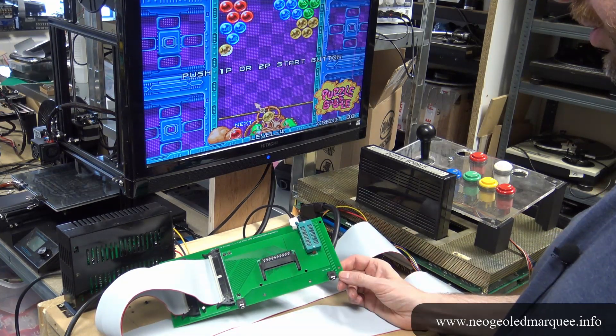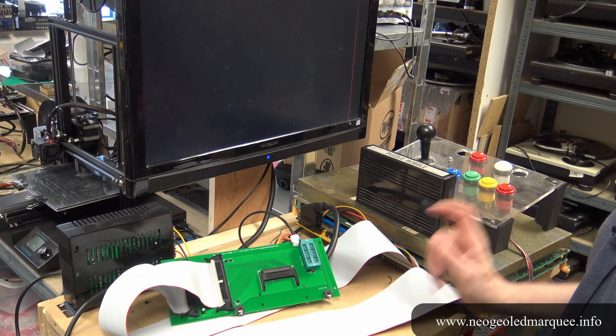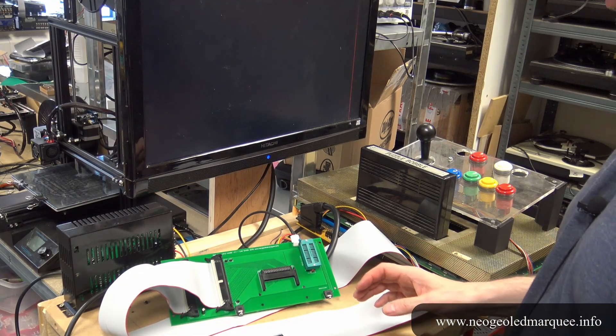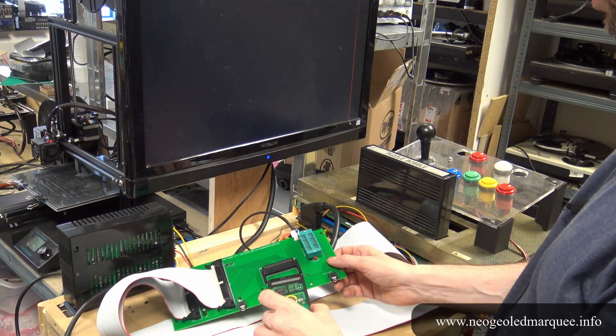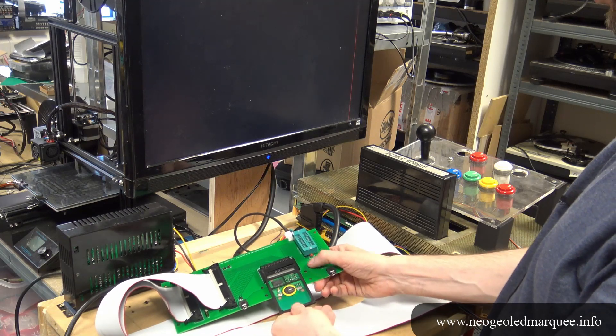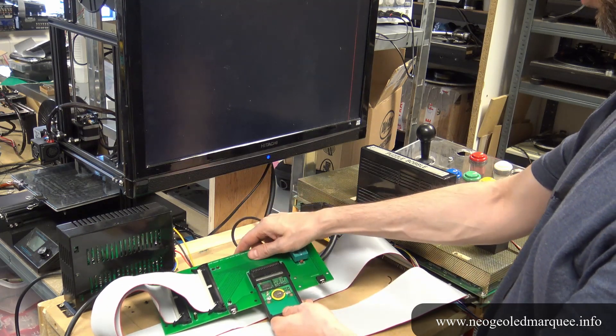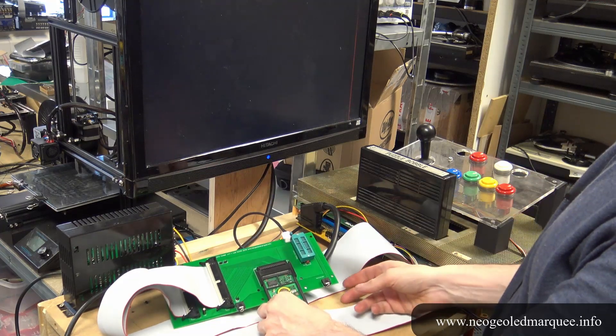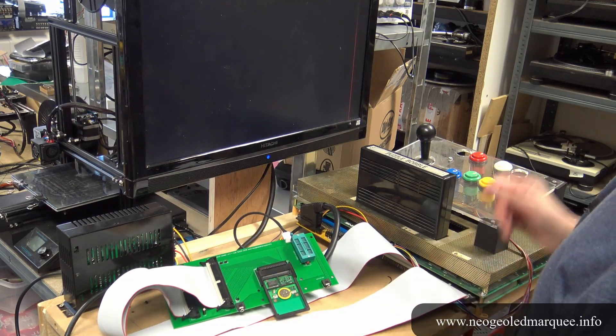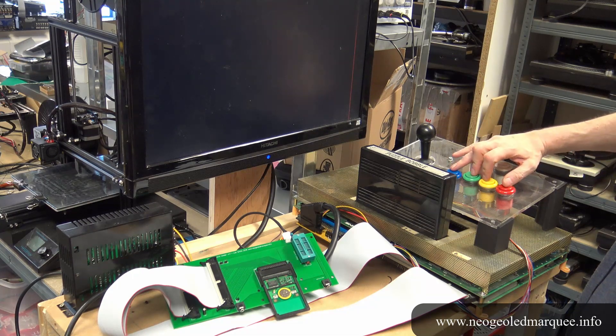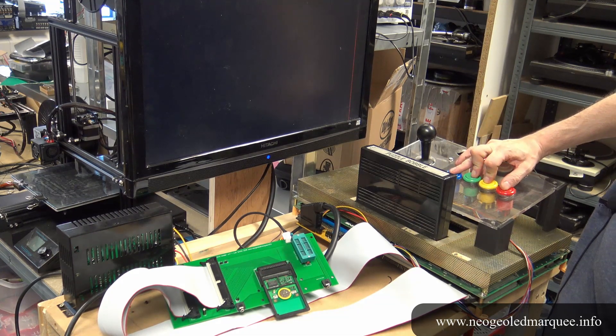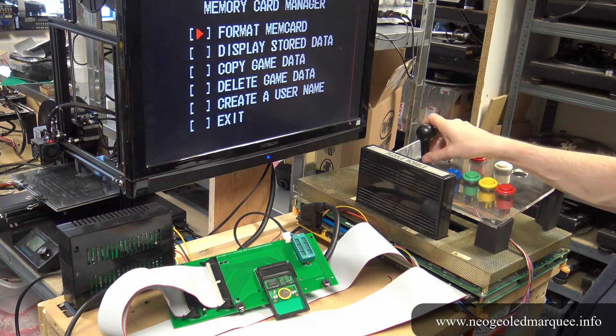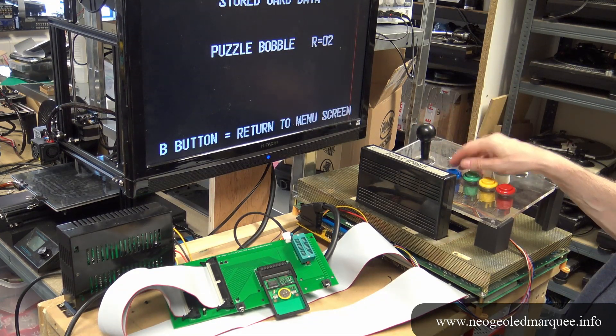Okay let's test this first using the original PCMCIA SRAM card. I've switched off for the moment so we'll just pop the card in. If we switch on holding down all four buttons we can get into the memory management on the Uni BIOS. If we go down to display data...